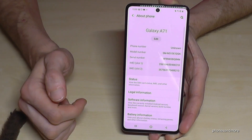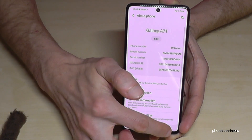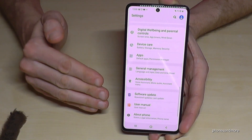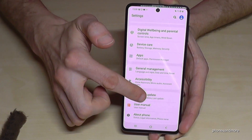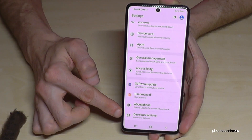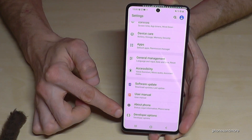Go back one step, then go back another step so that you are back in the general settings. And now below About Phone we have the Developer Options.